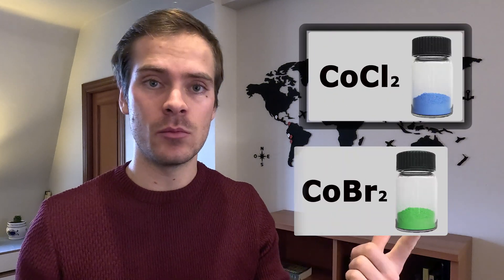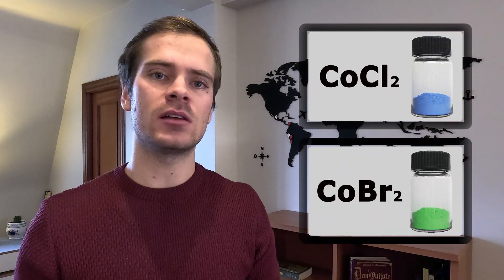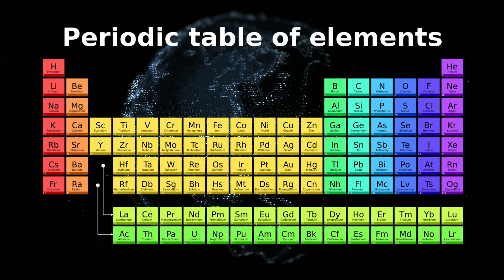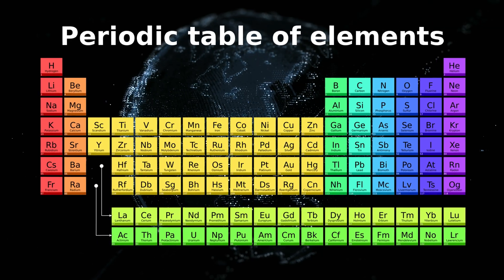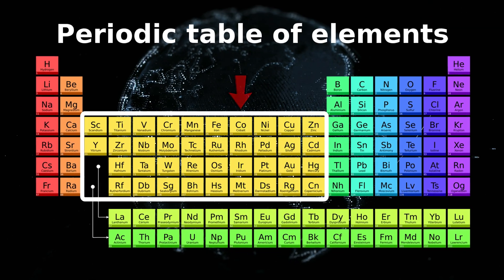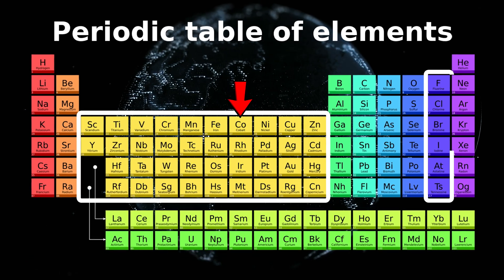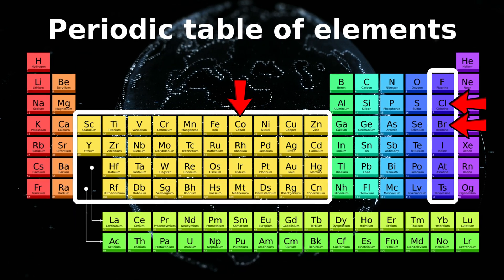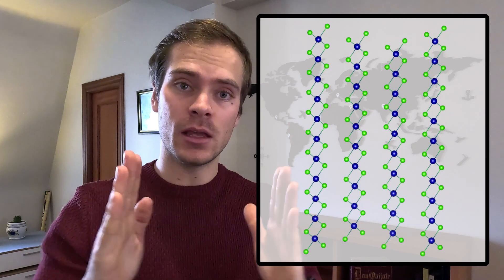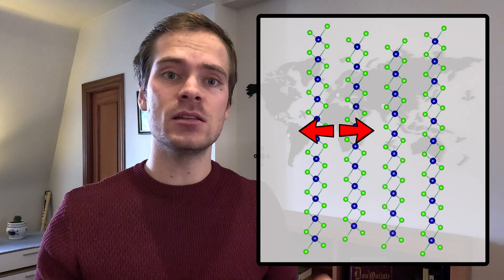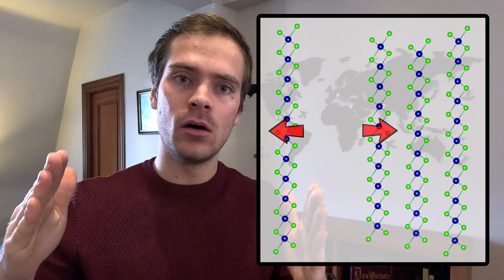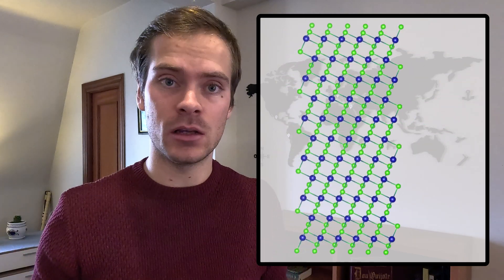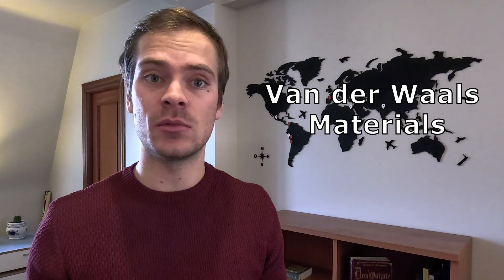Currently I'm investigating two substances called cobalt dichloride and cobalt dibromide. These two materials are known as transition metal dehalides because they contain a transition metal like cobalt and halides like chlorine or bromine. These materials have a layered structure with very weak interlayer interactions which makes it easy to peel off one by one to study individually. Materials with this property are called van der Waals materials.